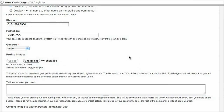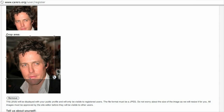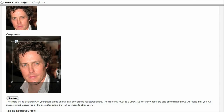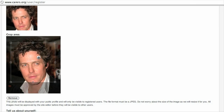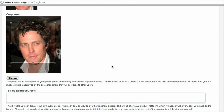You may have to wait a moment for it to appear. Using the little boxes on the edge, you can drag it around to decide exactly which part of the picture you want to appear. At the top there, that's how it's going to display on the website. Perfect.